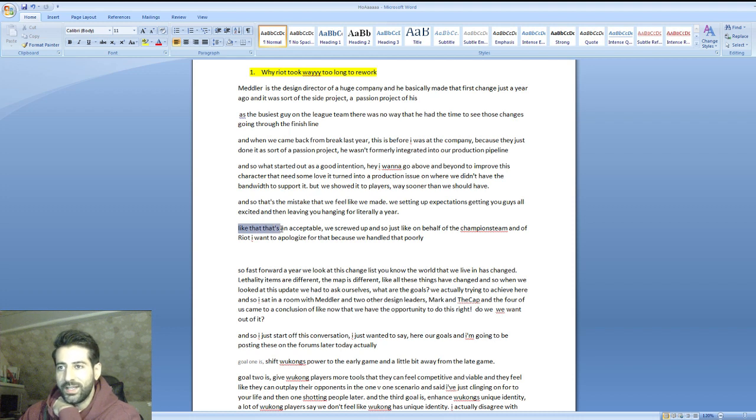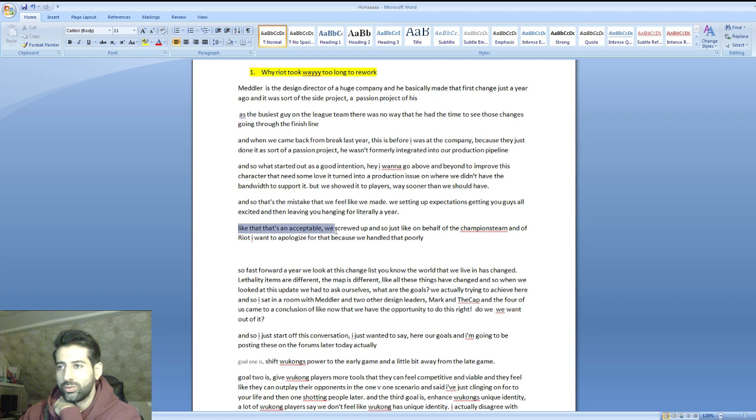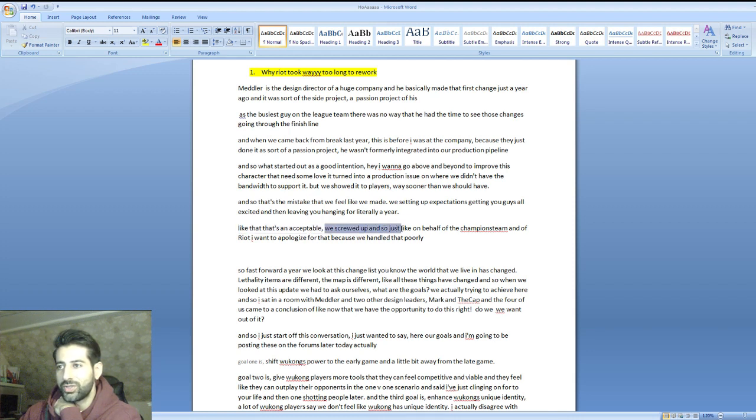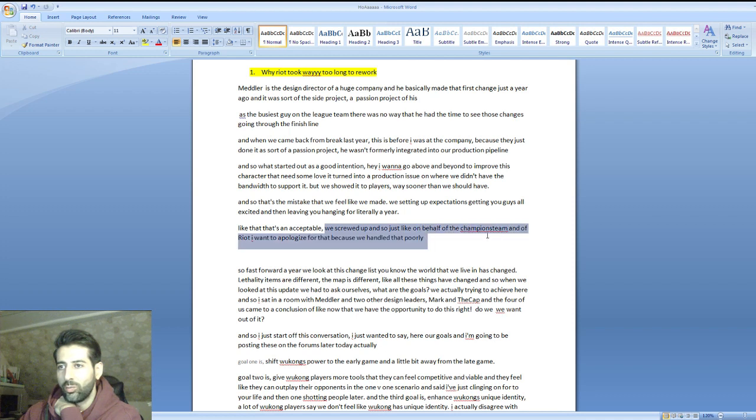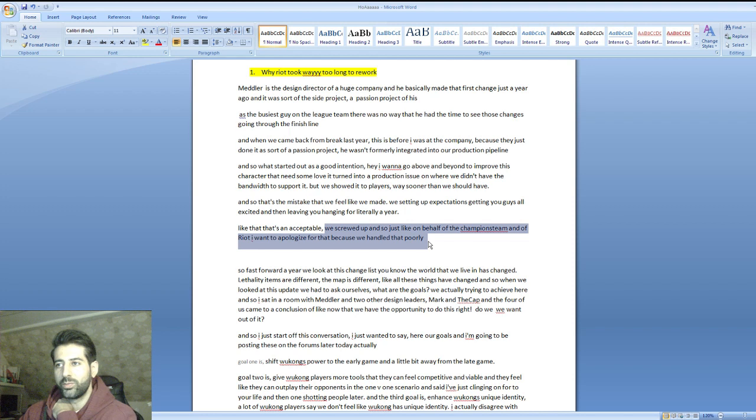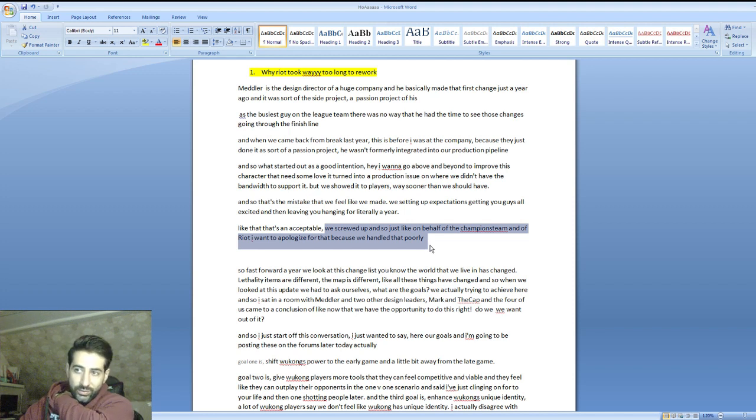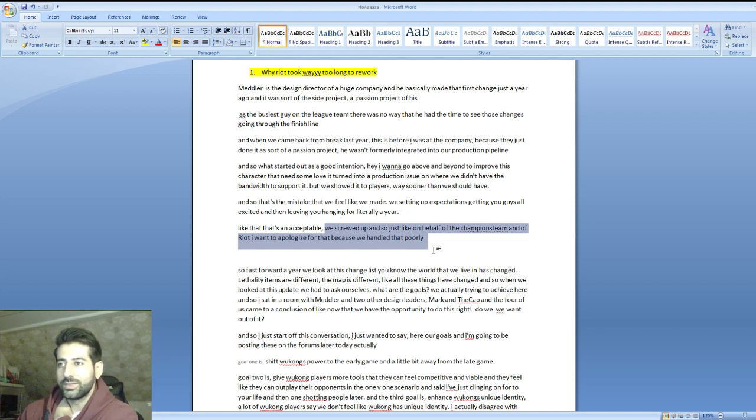He said that's not acceptable, we screwed up. On behalf of the champions team and Riot, I want to apologize for that because we handled that poorly.